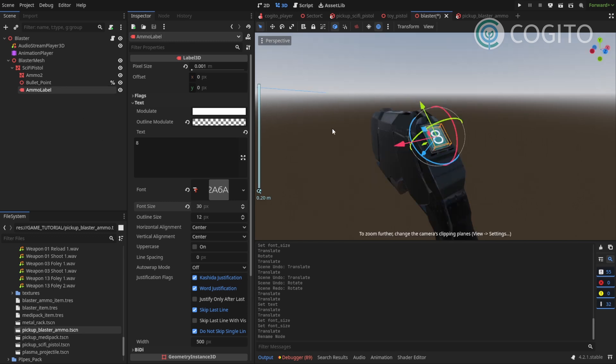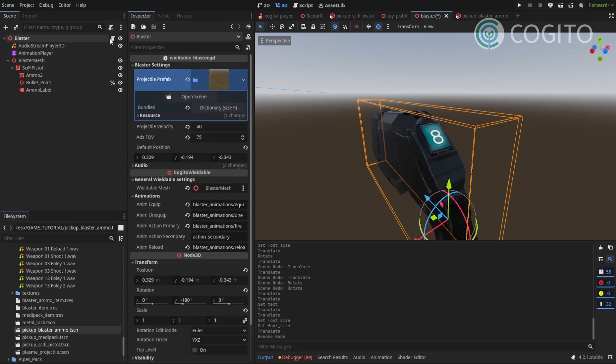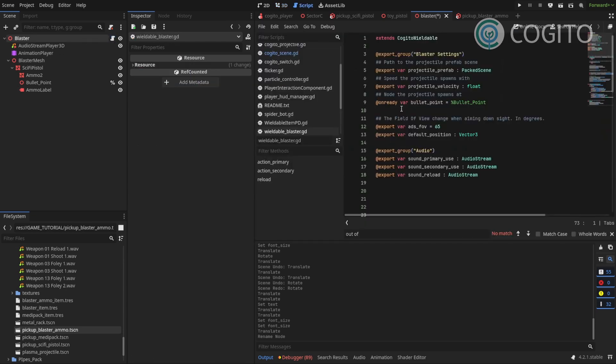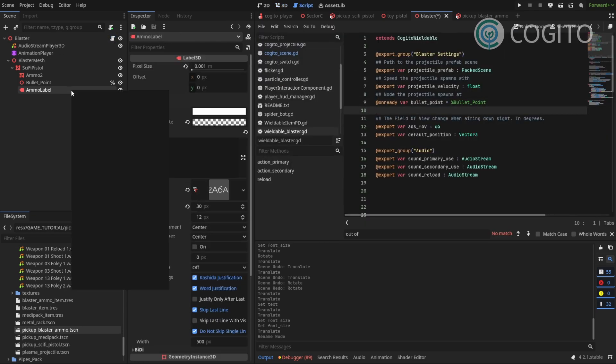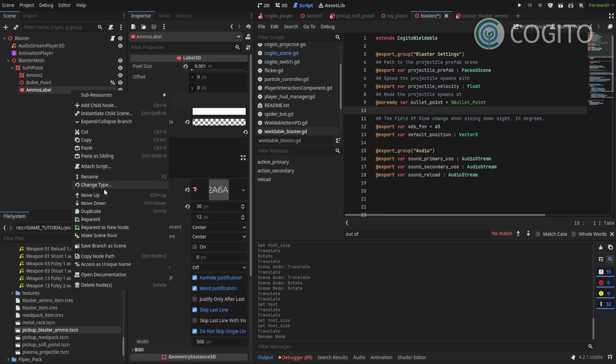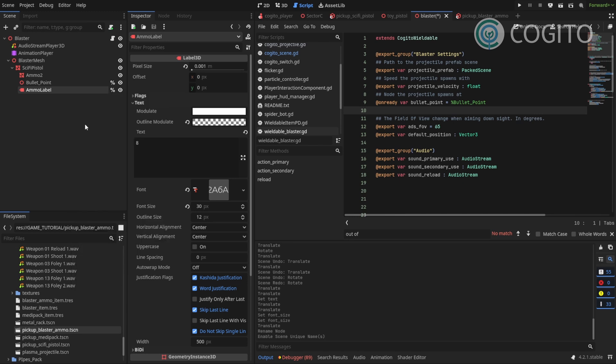Now I need to hook this up to my blaster so I'm going to my blaster script. First of all I'm gonna make this unique access as unique name and then I'm gonna drag this in here.